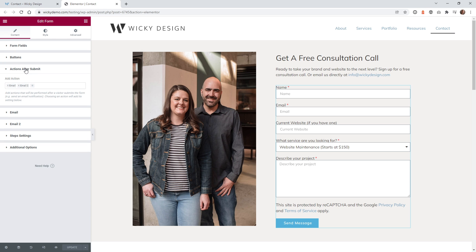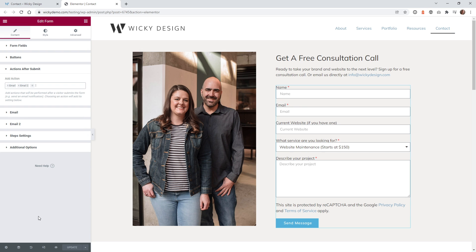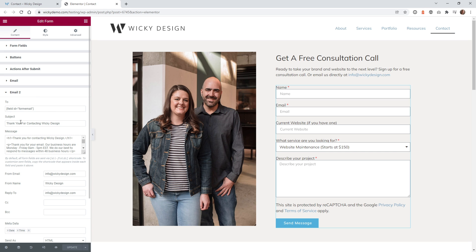What you might not know is to activate this, it's very easy. You just go under Actions After Submit and you see this one here called Email To. You just need to add that in there. By default, in most cases, you probably just have it as Email, so you as the admin will just get that email. But this contact form allows you to send a second email, which would be the autoresponse. Once you enable that, you're going to see this new tab down here — Email To.